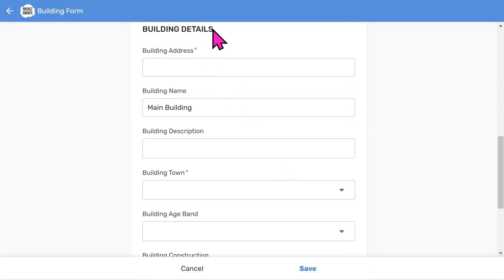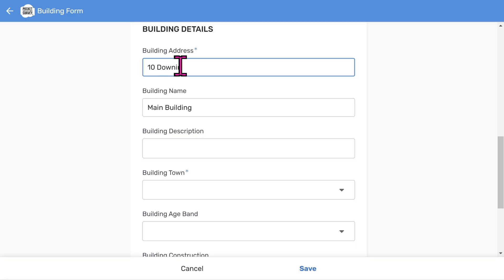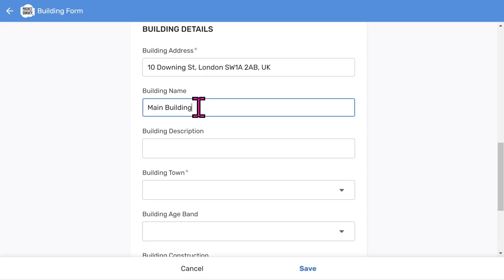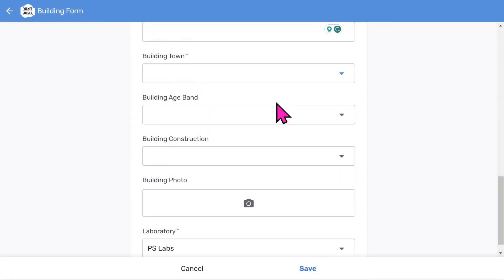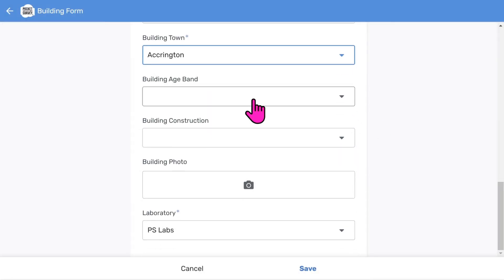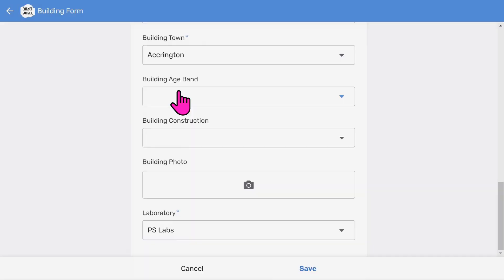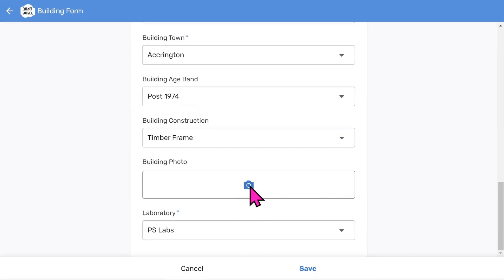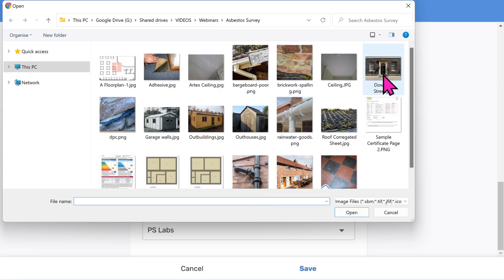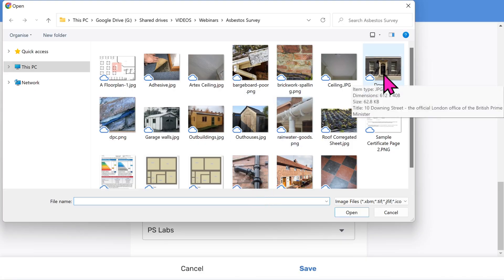Now let's add some building details. Adding addresses is easy since Google will search for the address as you start typing. You can also import addresses in bulk using the import feature. The building name identifies different buildings at the same address, and you can enter an optional short description. It's a good idea to allocate the report to a town, especially if you work nationwide. Enter building age band and construction details. Your reports look much better with photos, and Pocket Survey makes this easy - I'll choose one I've already taken as I'm using a desktop computer.